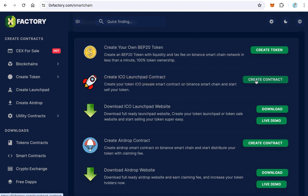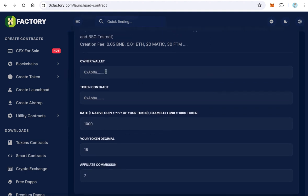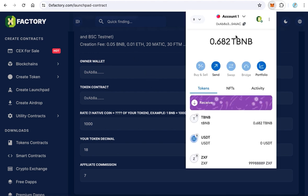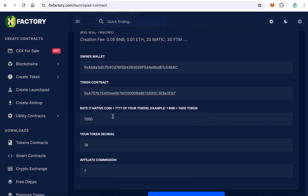On this page you just need to fill out a form. The first field is the owner wallet — copy your owner wallet, as this wallet will receive the funds, and paste the wallet address. The second field is the token contract — paste your token contract address. The third field is the rate, which means the price in the native coin. In our case it's BNB, so the default value 1,000 means 1,000 tokens per one BNB. I will make it 100,000.